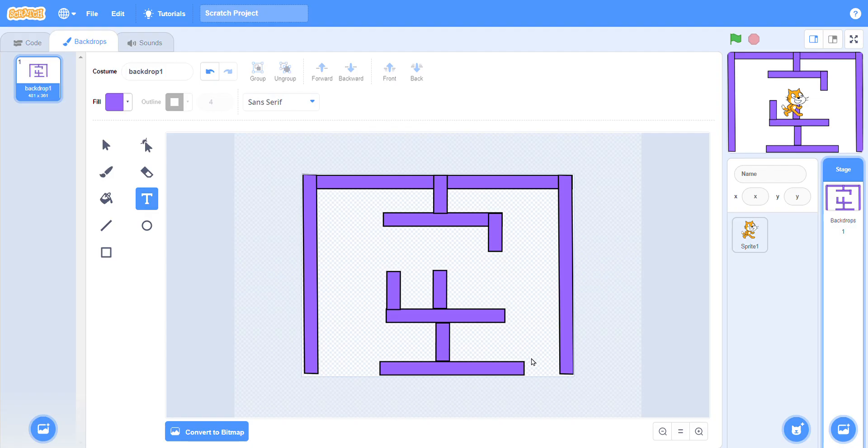This is the end button and this is the start. So move your sprite here.